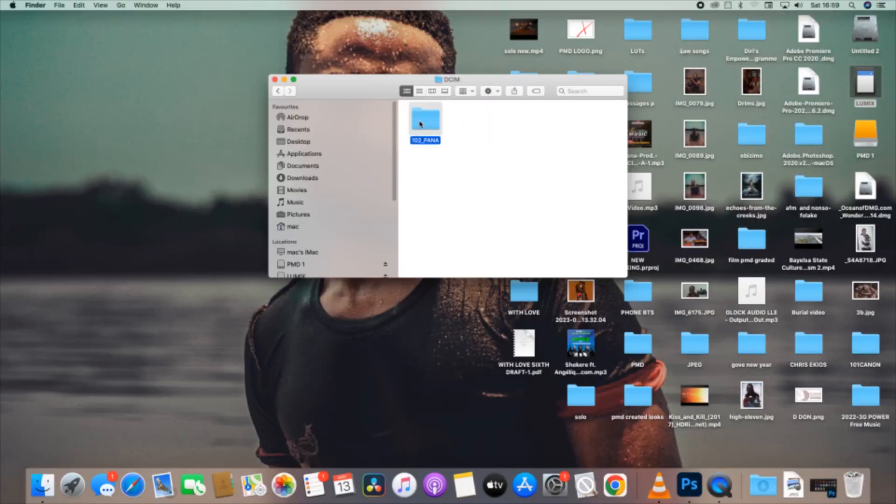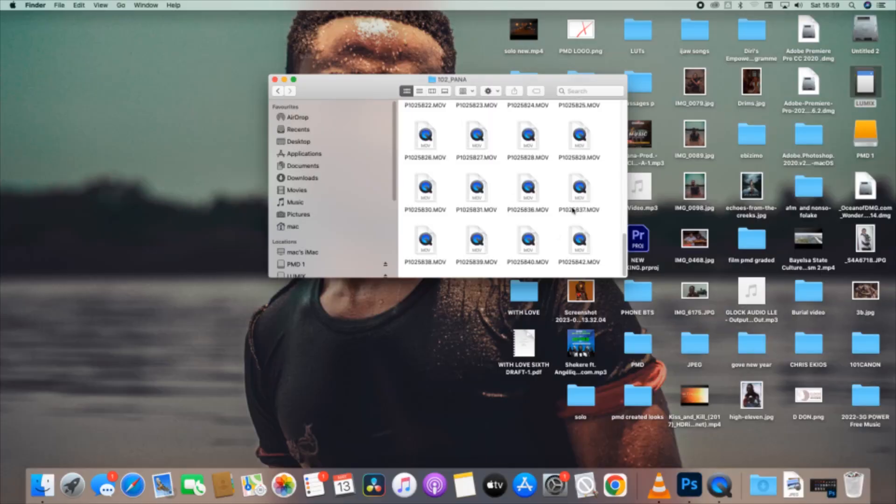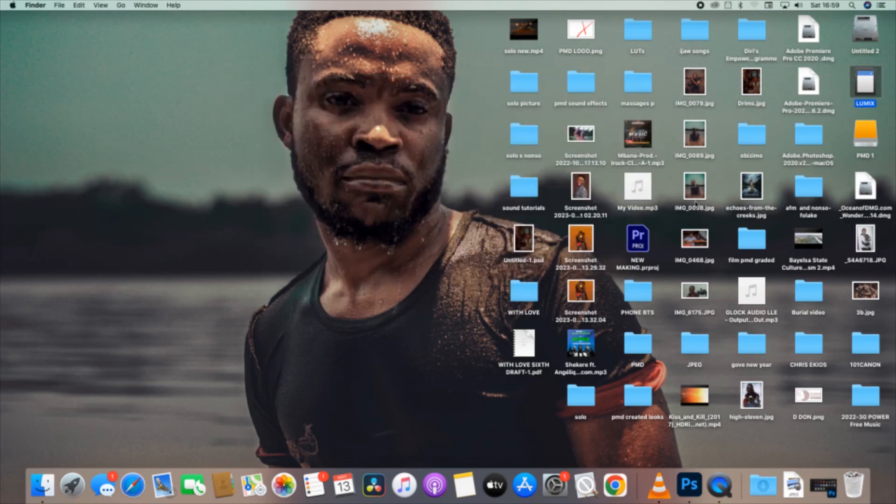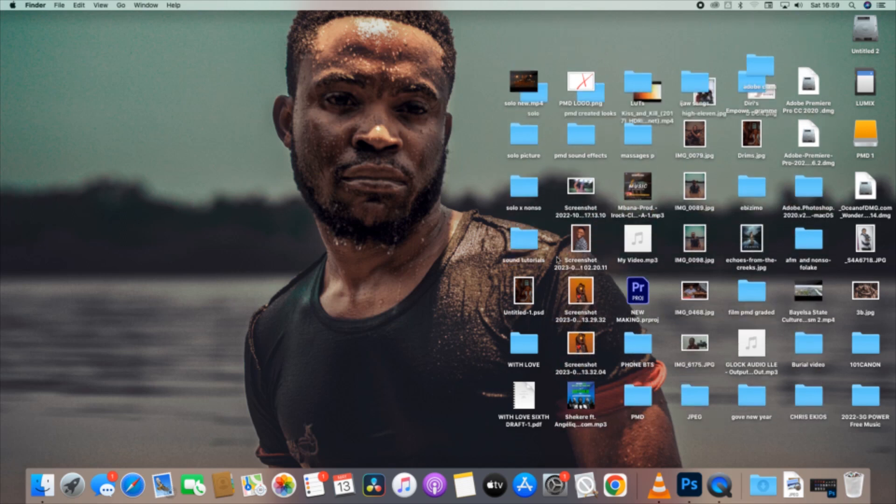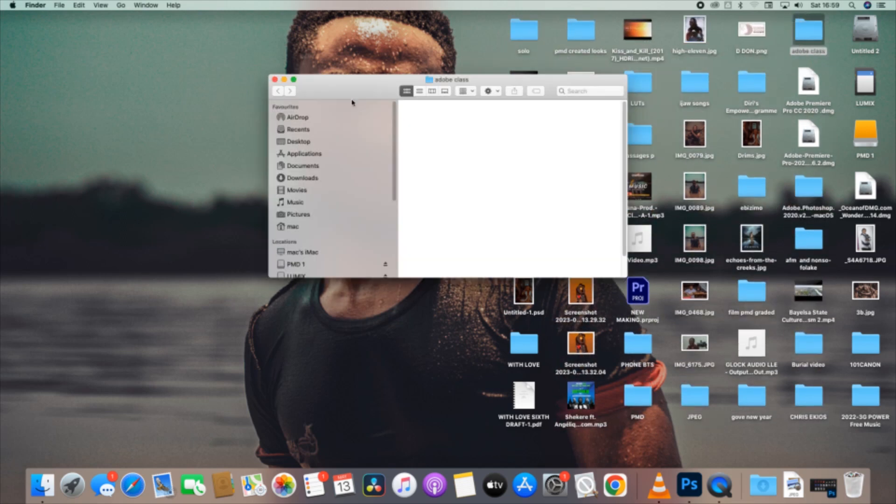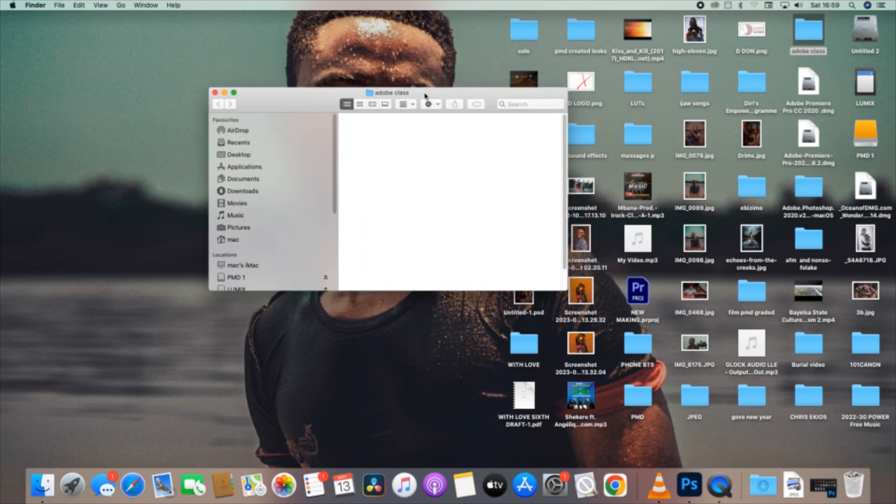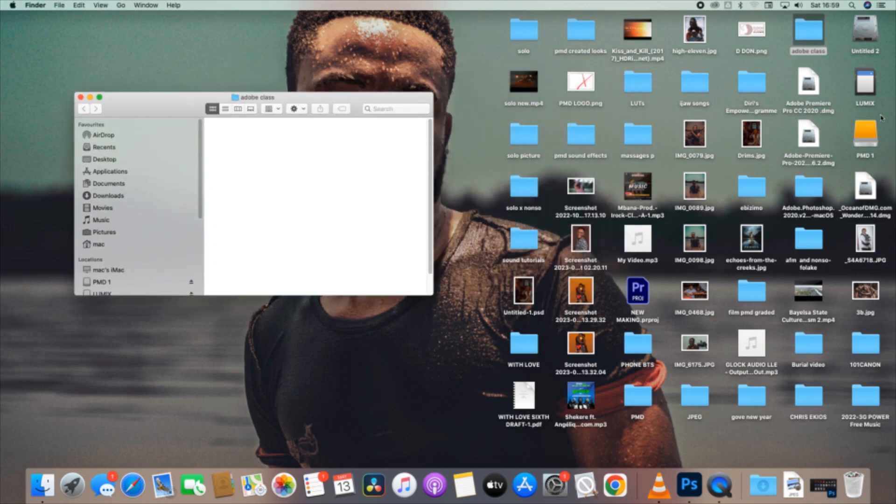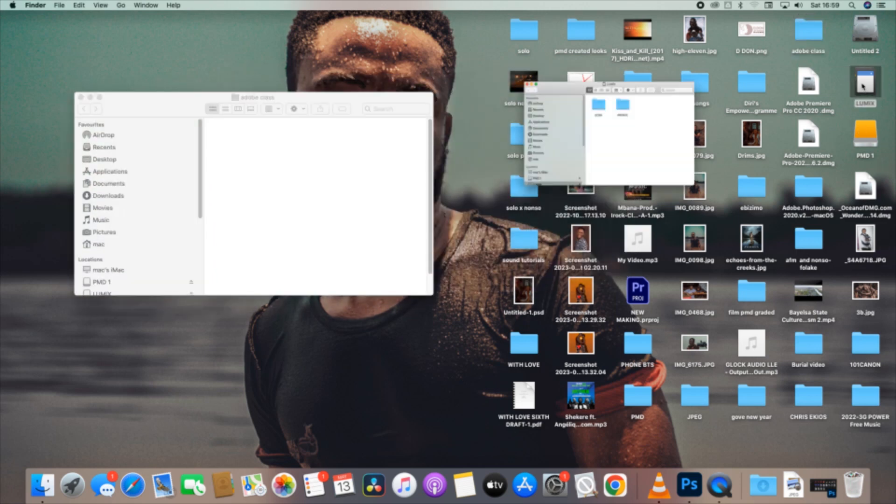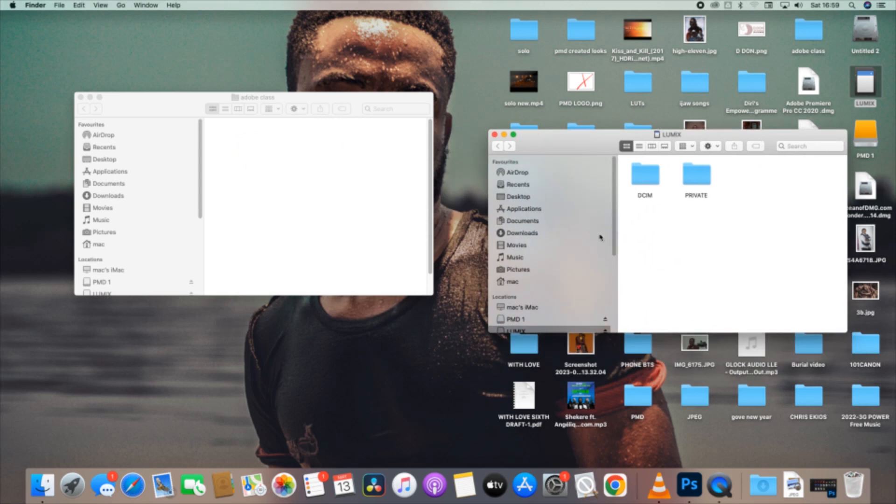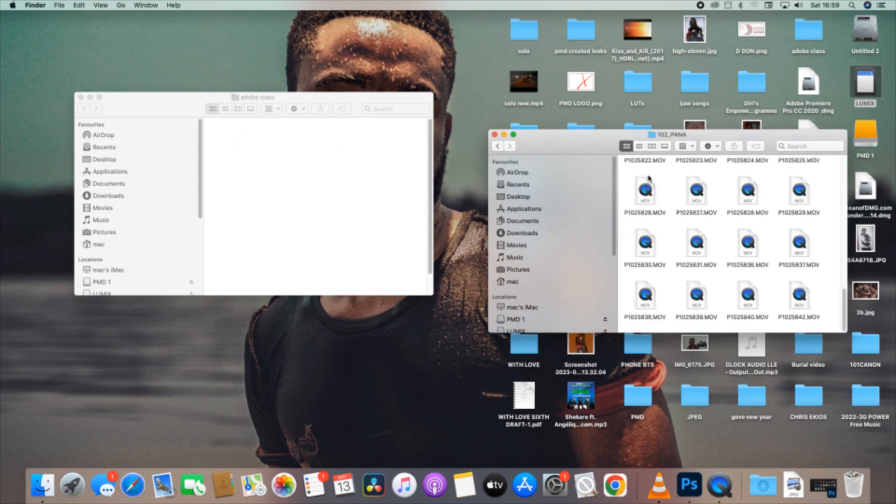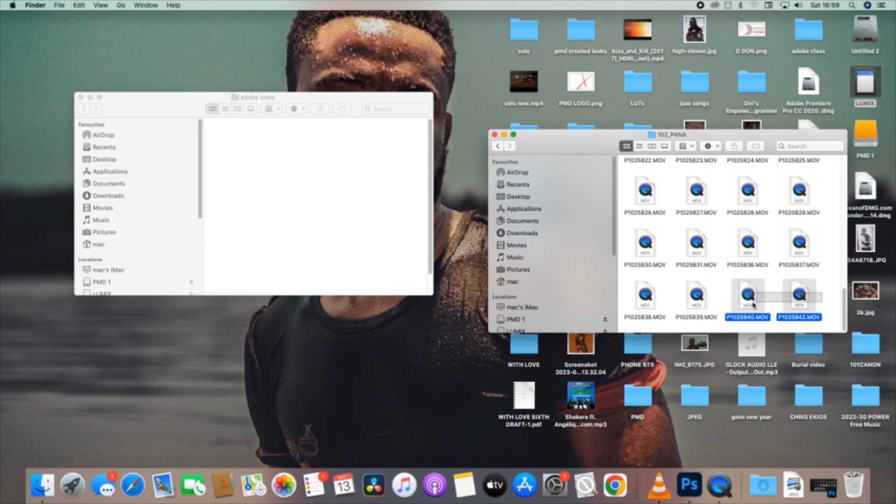You can see that many footages that I want to work with are inside our folder I just opened. So what we do is create a new folder. We've just created a folder and want to name the folder Adobe Class. You can see that on top there, Adobe Class. Click that, open, you can see it. Then the next thing, let's go to where we can bring our clips into the Adobe Class folder because that is our editing folder, that is our work folder.